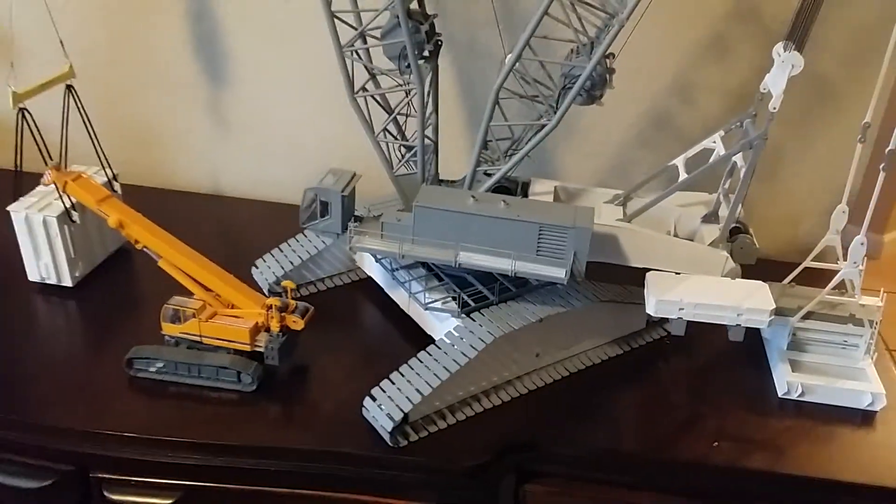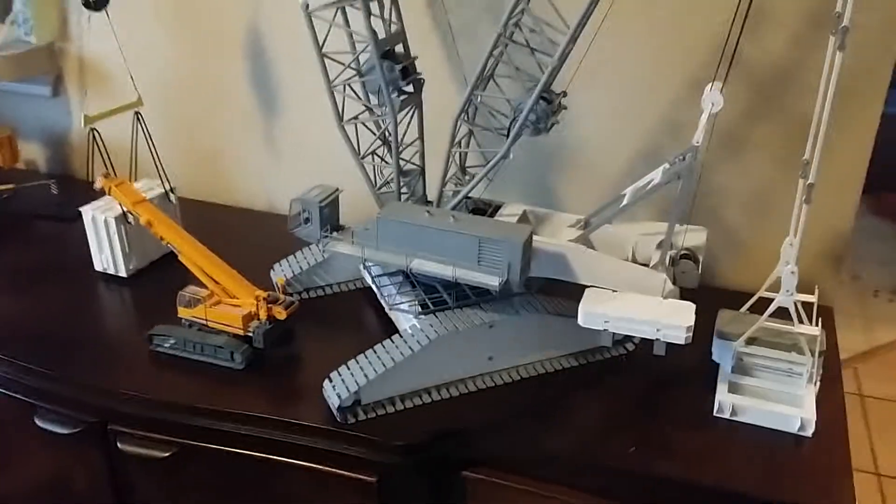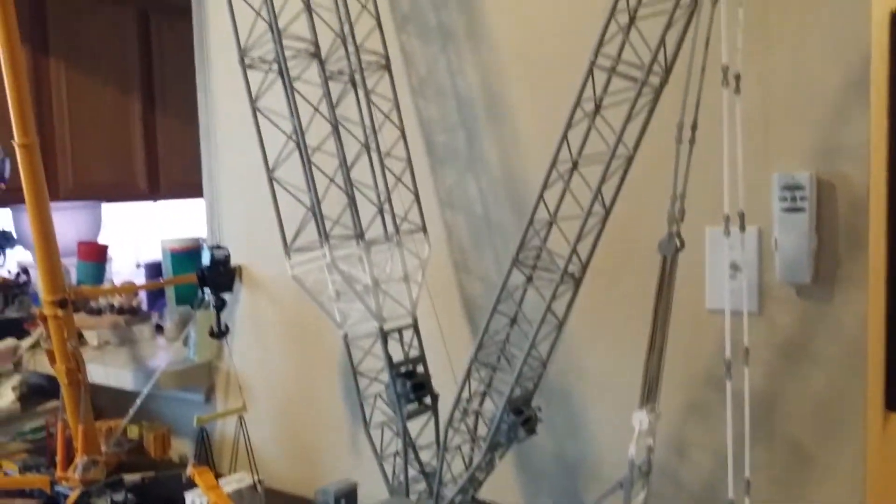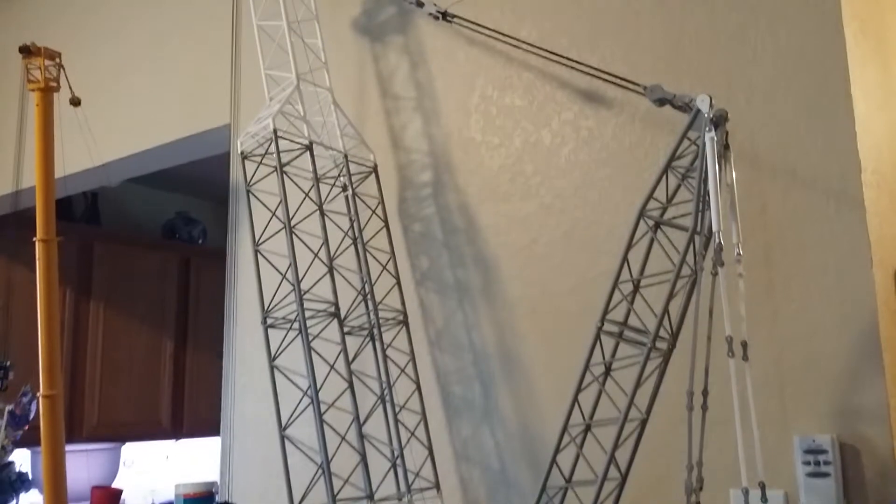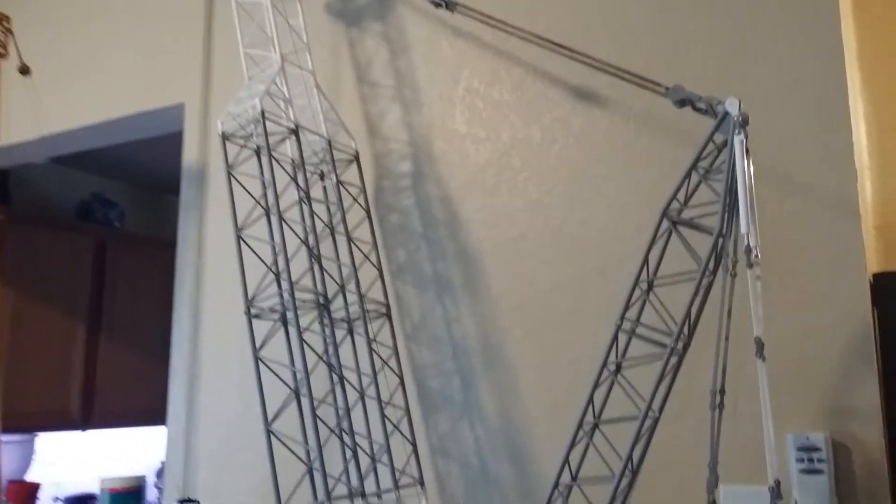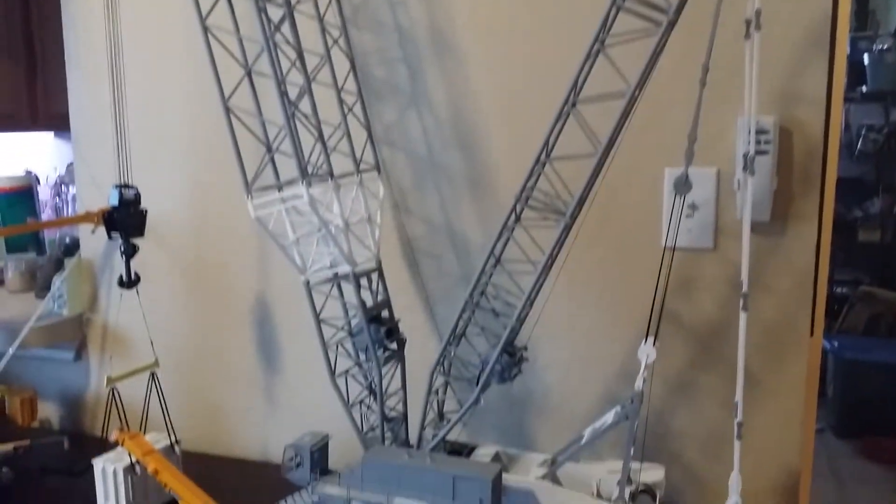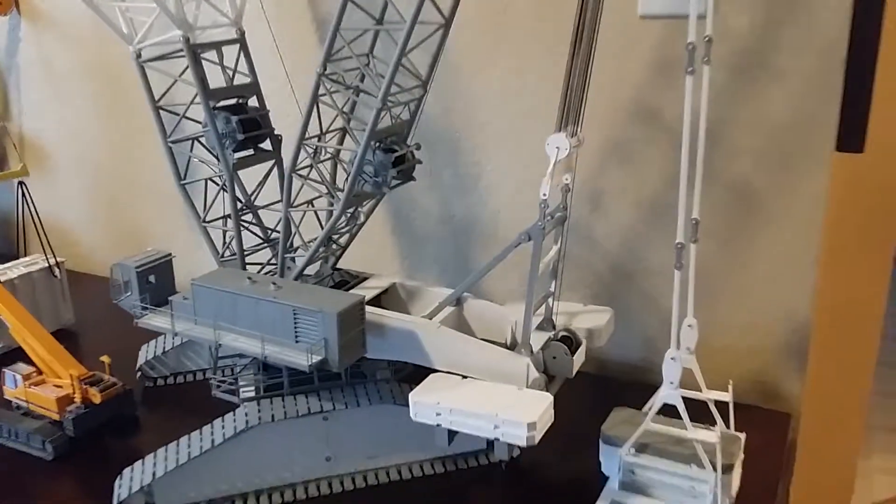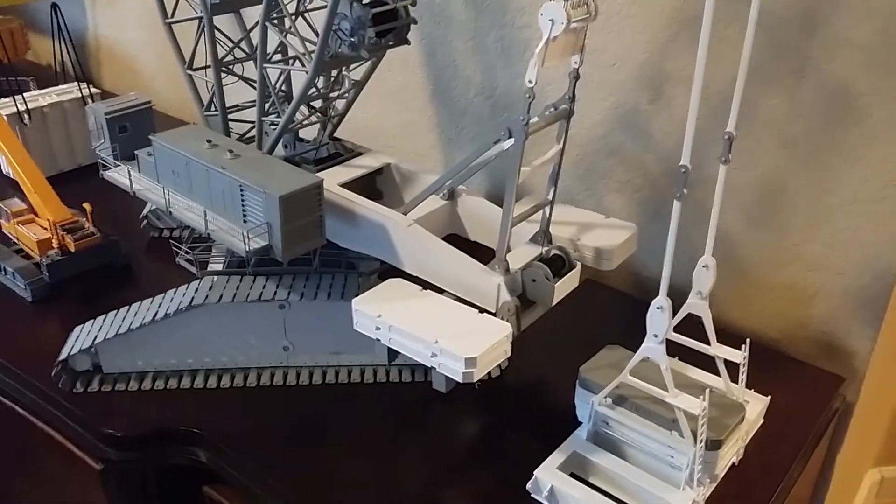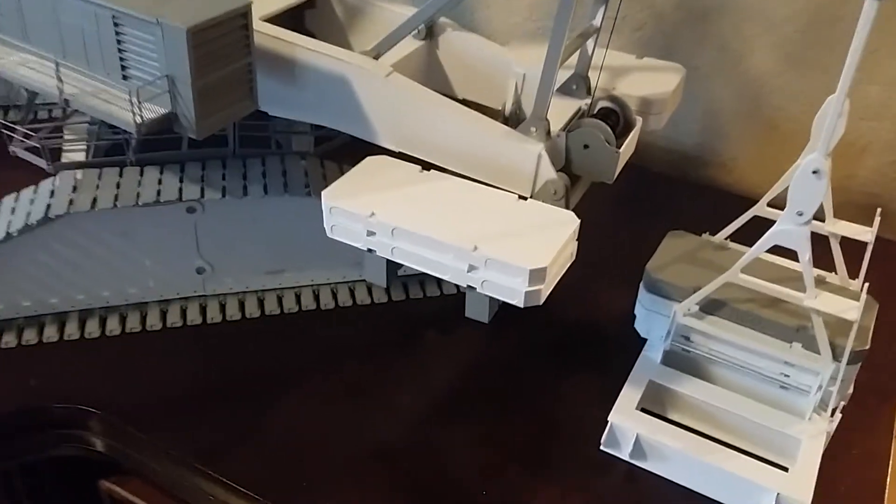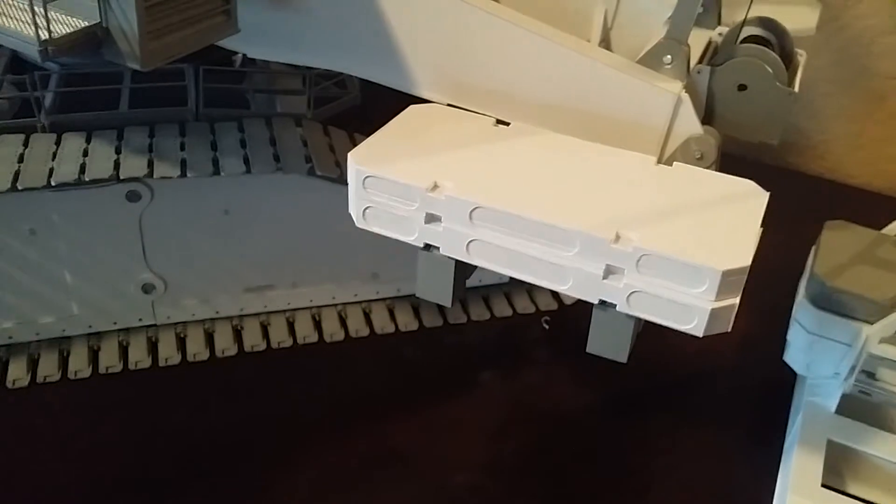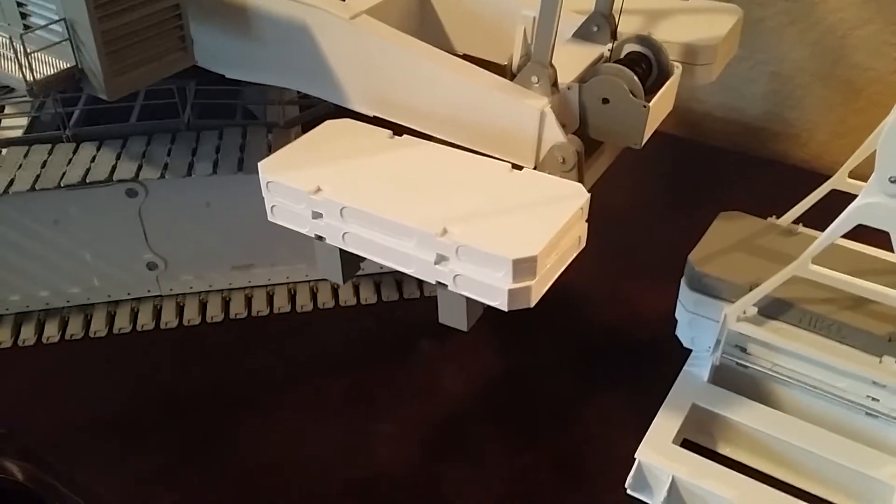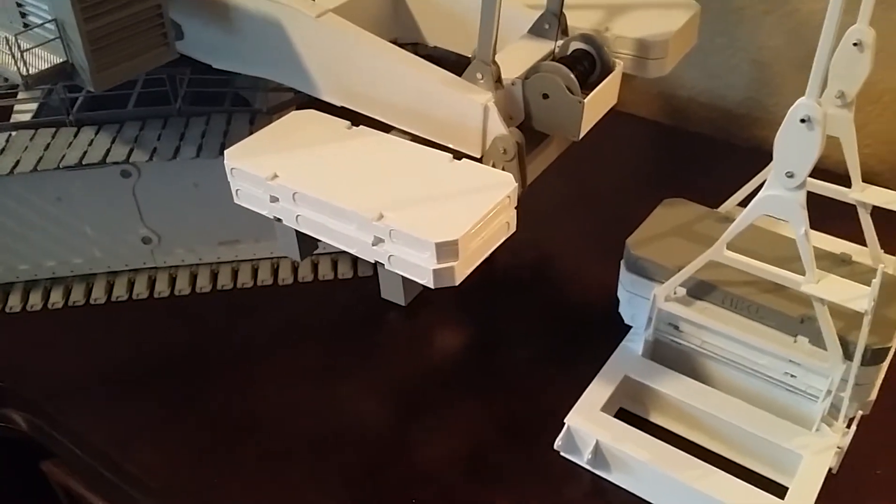The model is getting there. I actually redesigned the counterweights. These big chunky squares will be going away. Just waiting on the 3D prints to come in.